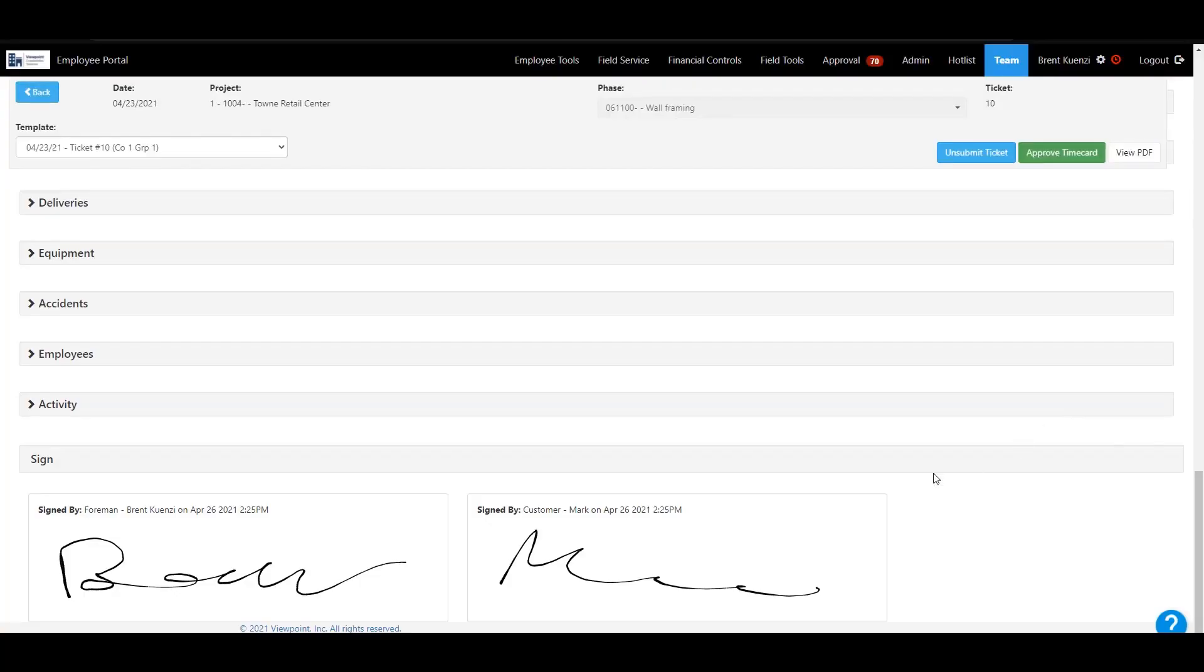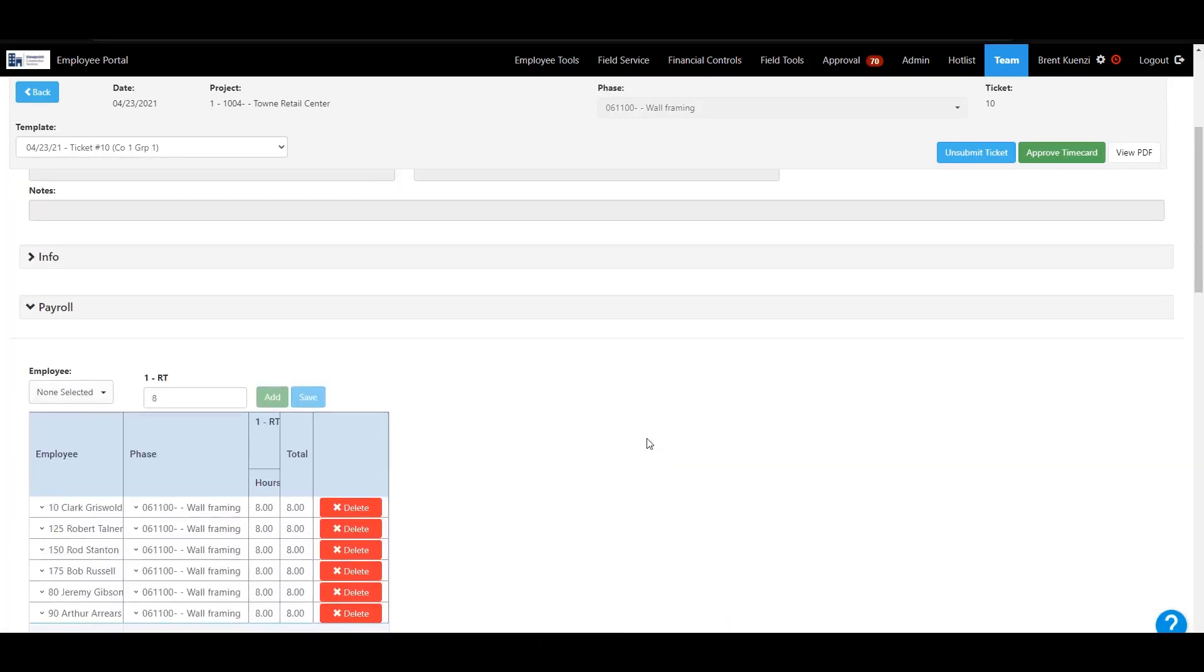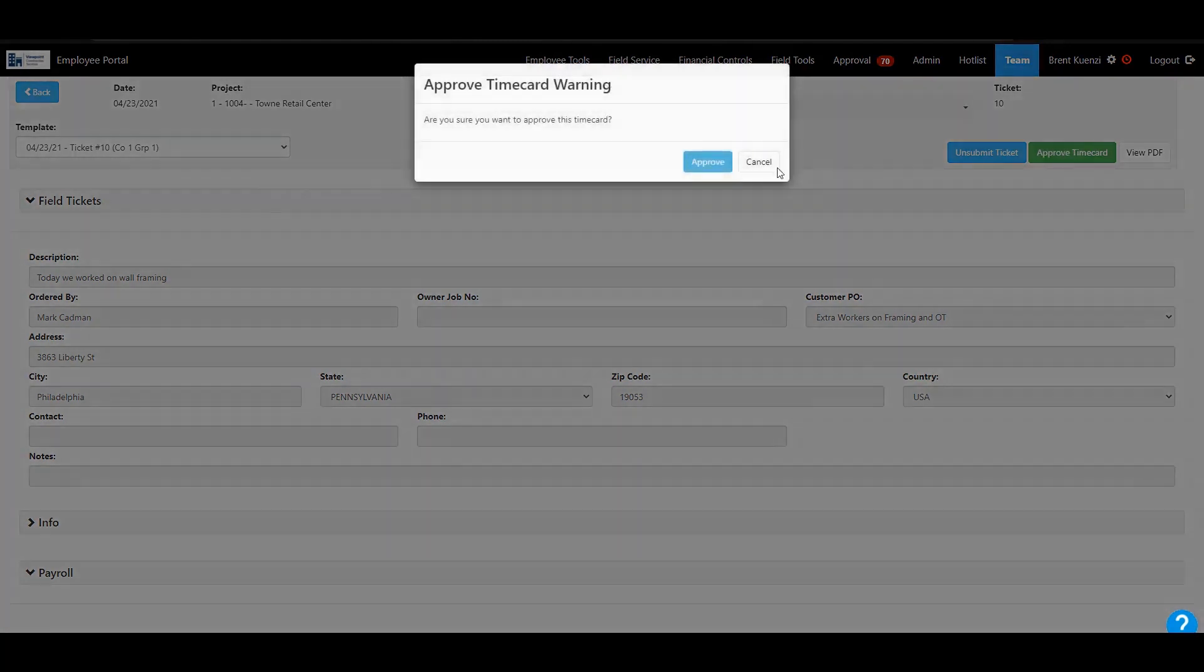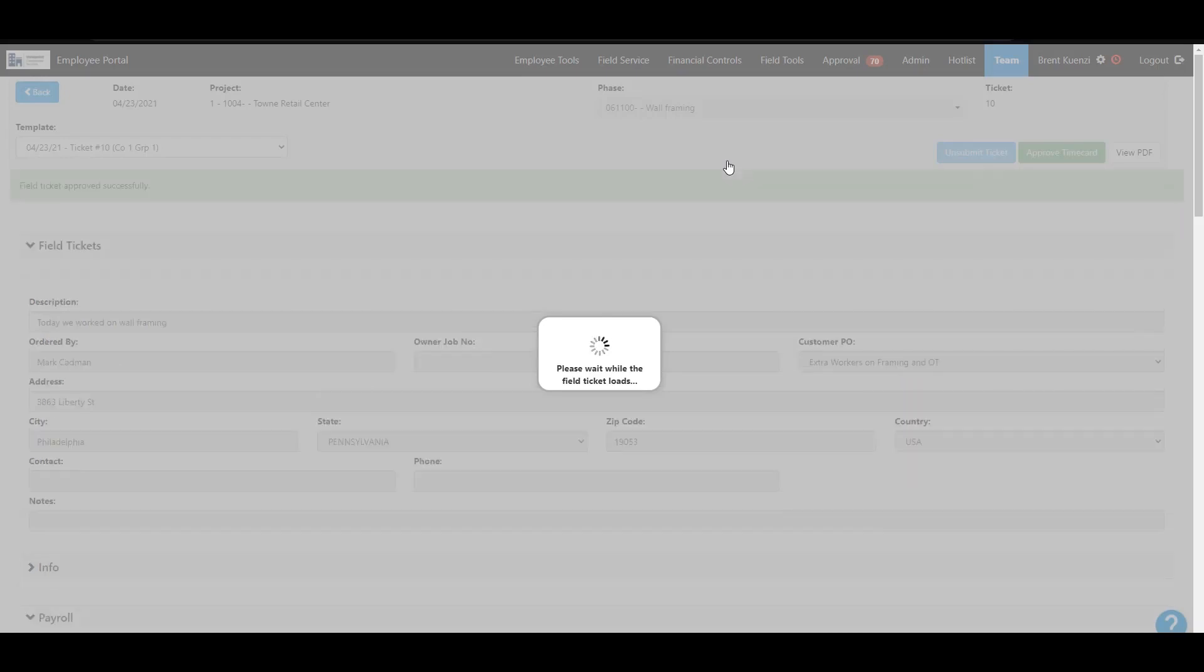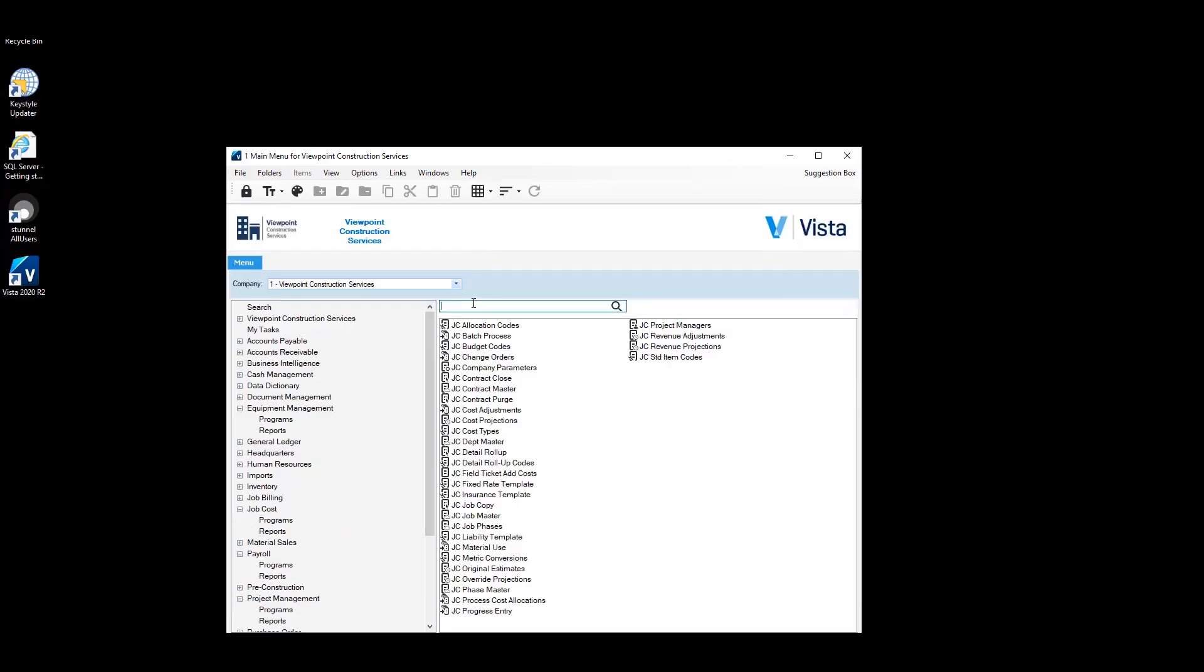Once this goes through the whole workflow in the web portal, the approver of this job and field ticket can approve this time card. And this will actually not only process your progress entry, your material use, but it'll also attach a PDF of this field ticket to the JC field ticket table in Vista. That way, when you're compiling the bill later, it'll pull that attachment into the bill.